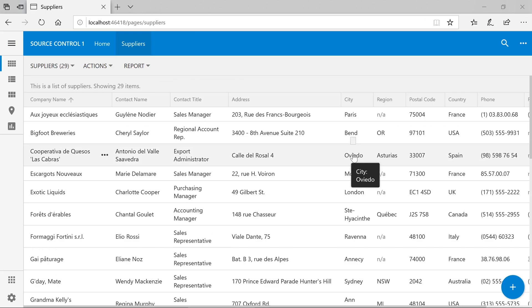Here is our list of Suppliers. We would like to make some customizations to our app, but first we'll want to place the project under Source Control.